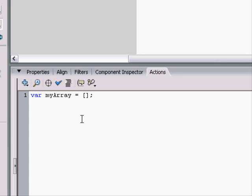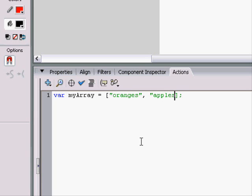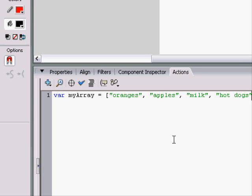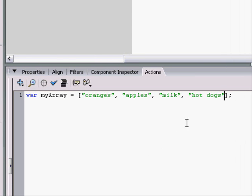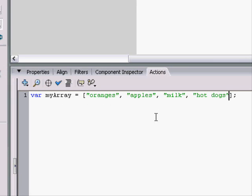We can store numbers and strings. We can even put more arrays inside of the array. We could have myArray have our grocery list, which might be oranges, apples, milk, and hot dogs. And that's our grocery list in an array form.